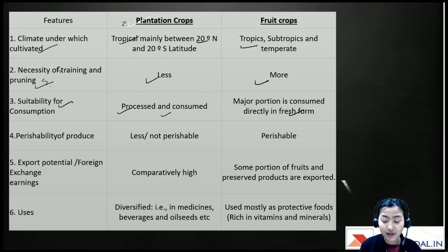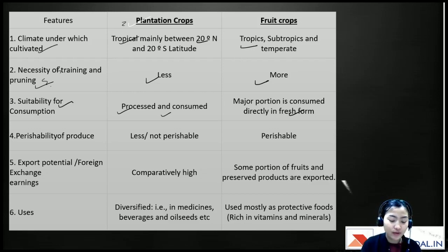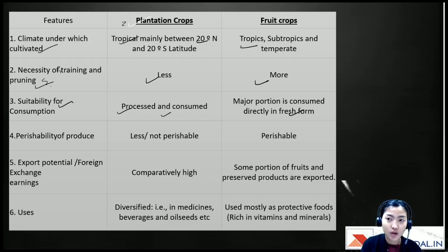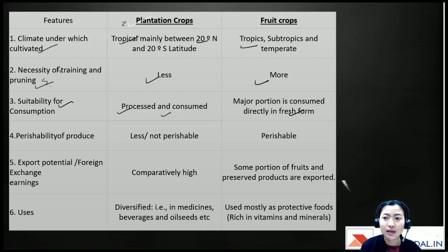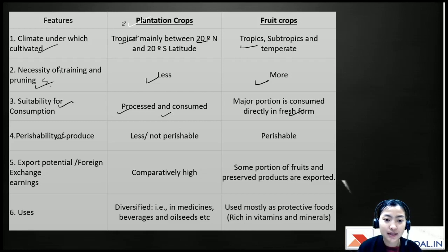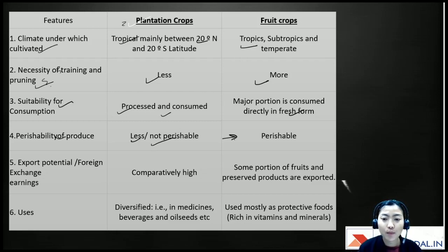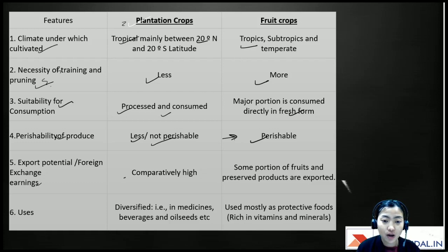For plantation crops, the post-harvest technology and processing must be perfect because you cannot directly consume the product. For perishability, plantation produce is less perishable, whereas fruit crops are more perishable.